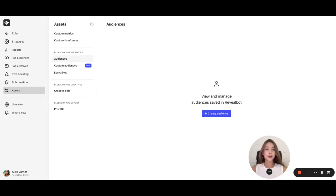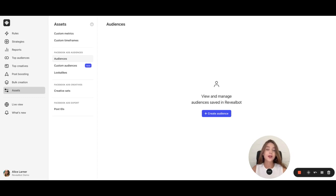Hello. In this video, we are going to create a saved audience in RevealBot. Running continuous research on your target audience and testing its variations is crucial for any successful marketing campaign. With RevealBot, you can easily create saved audiences that will always be at your fingertips.